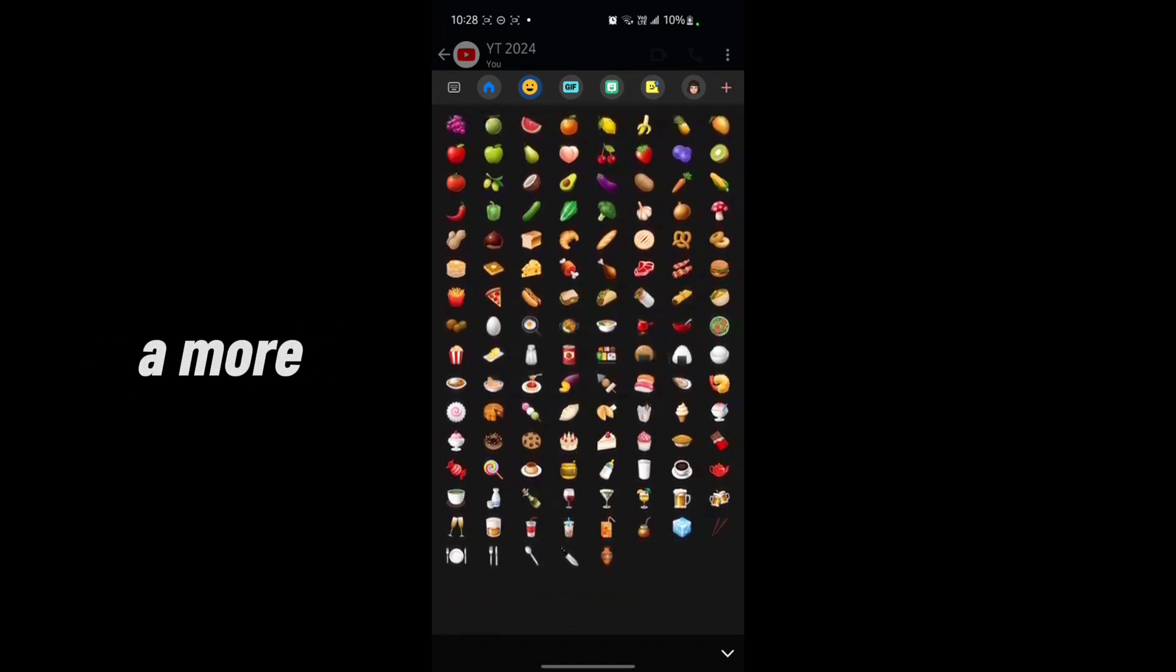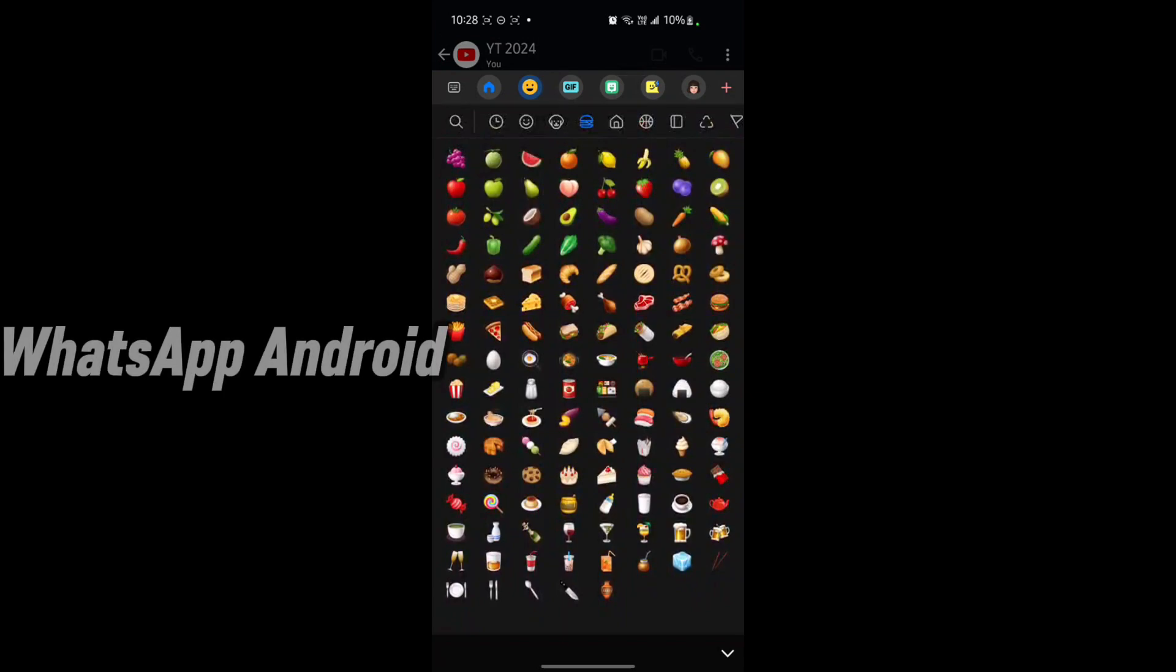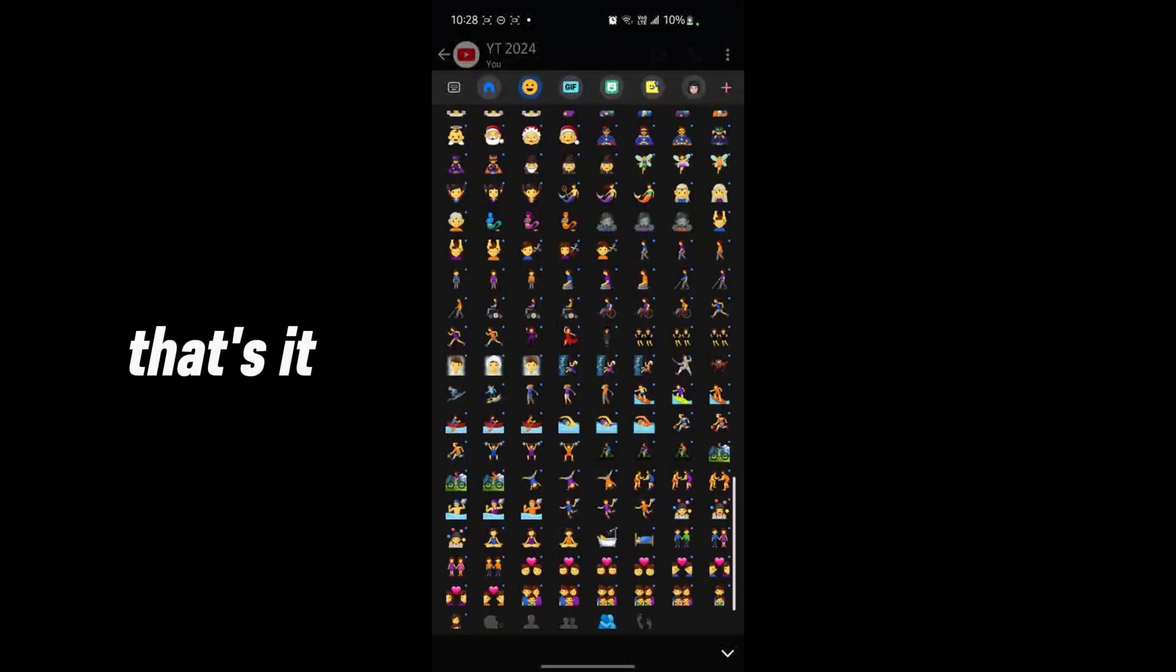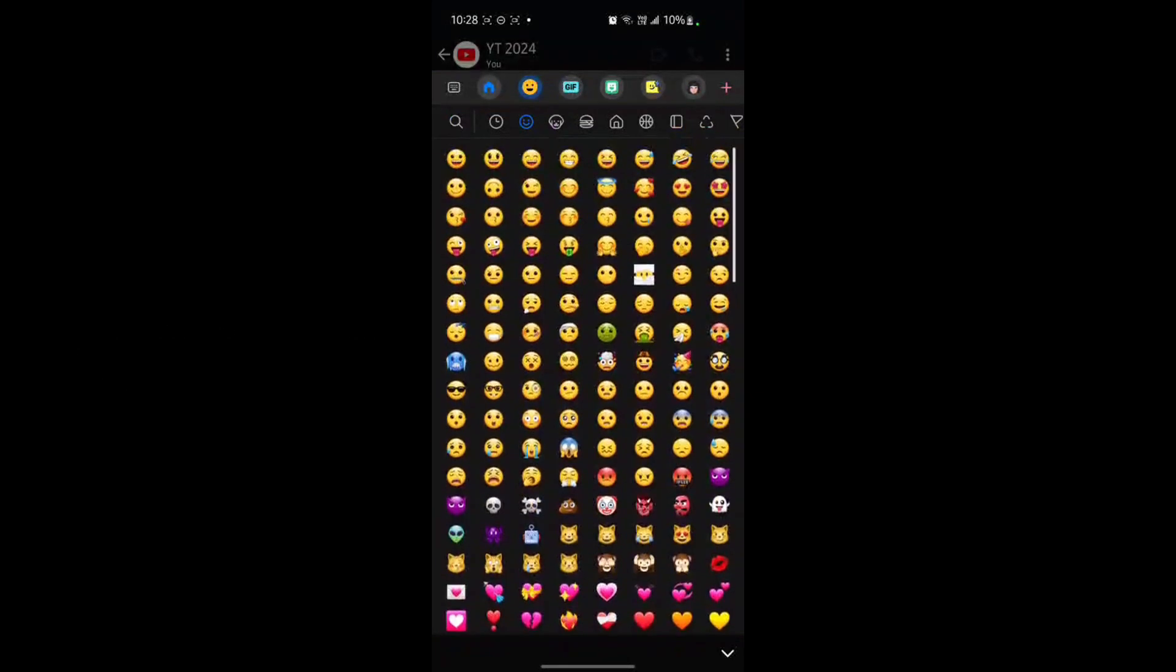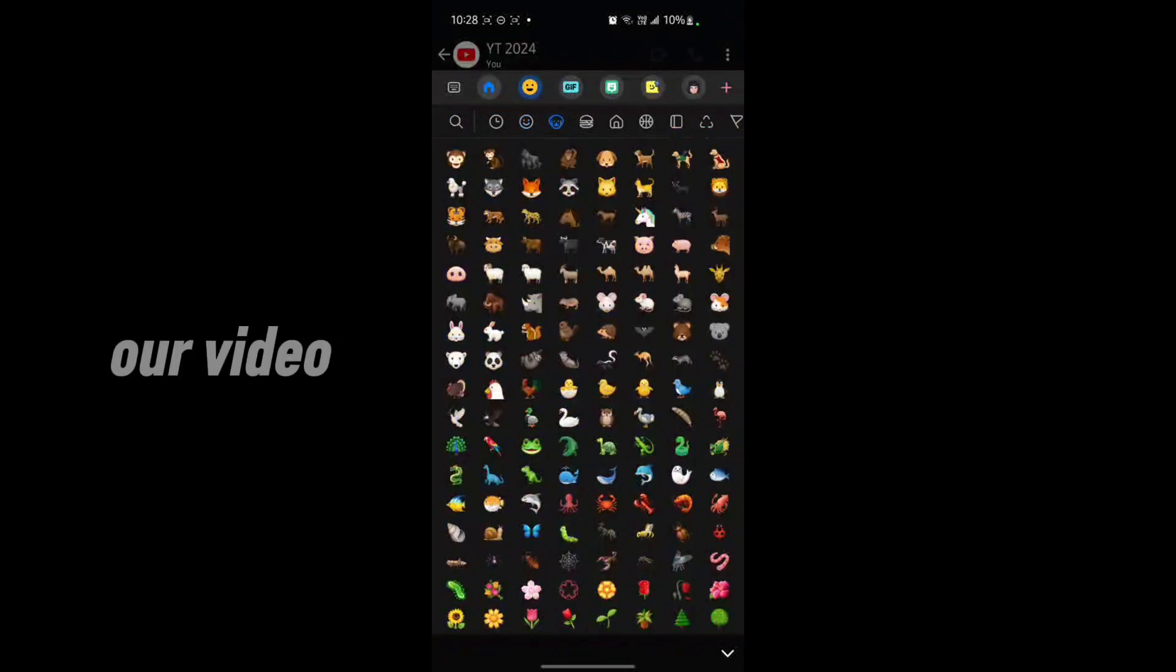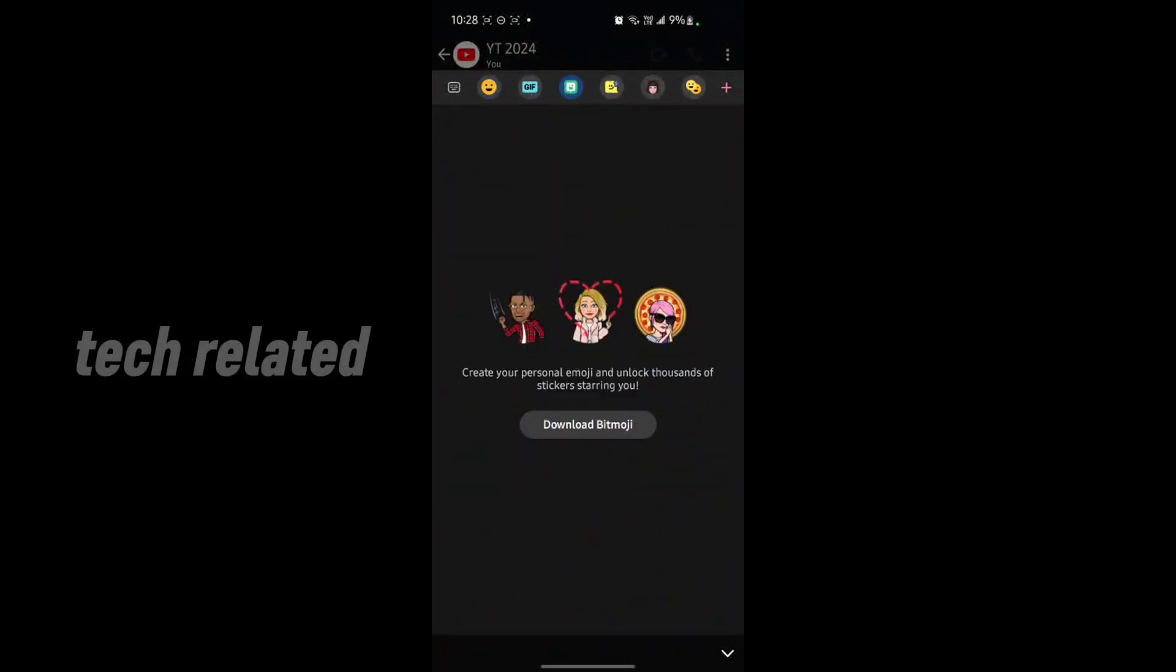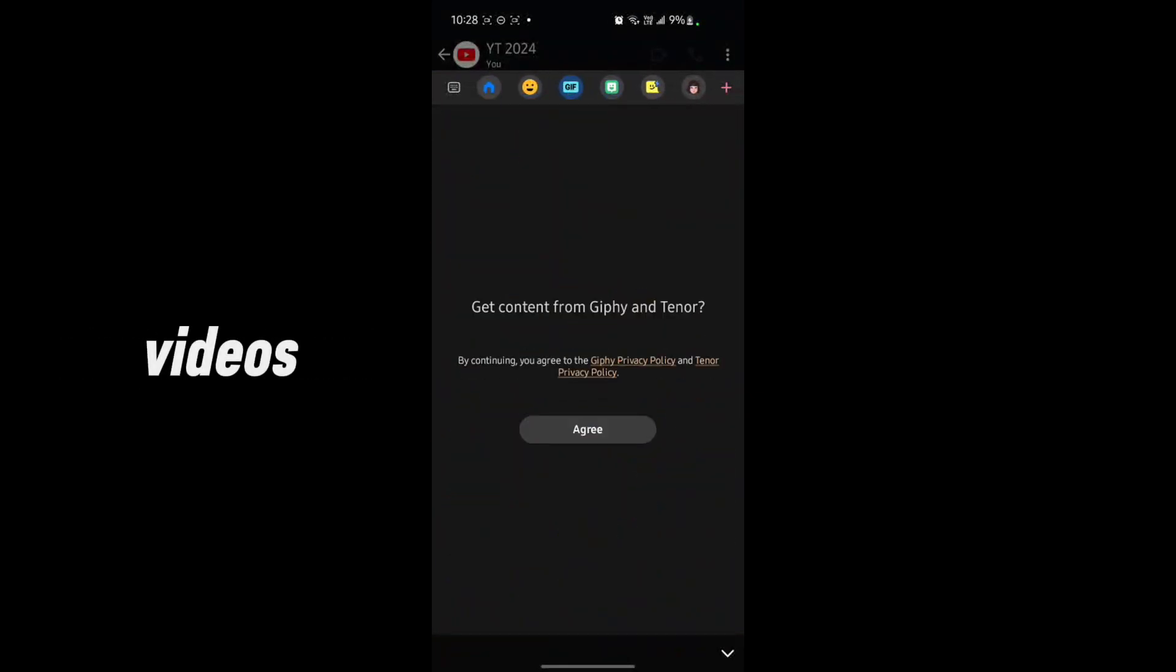there are more emojis on your Android WhatsApp keyboard. So that's it for the video. Make sure you like our video and subscribe to our channel for more tech-related videos.